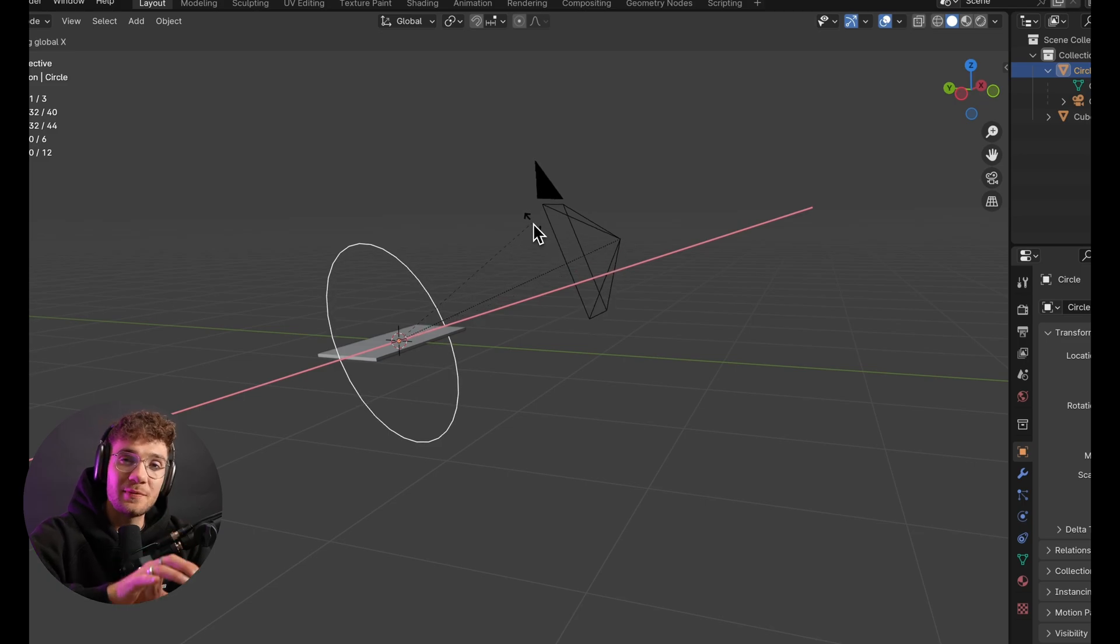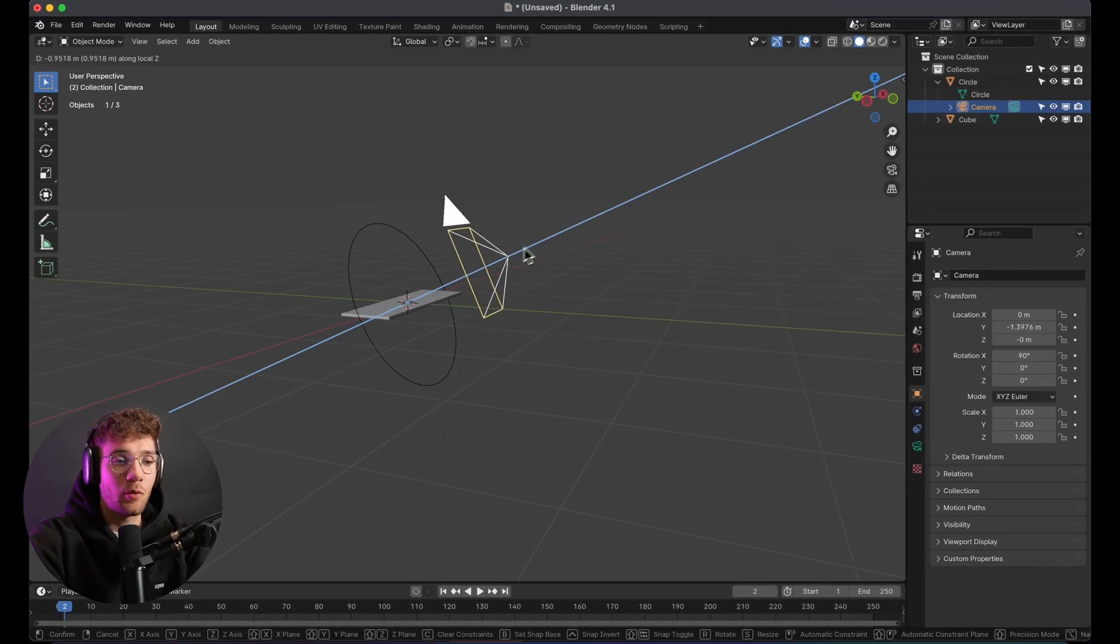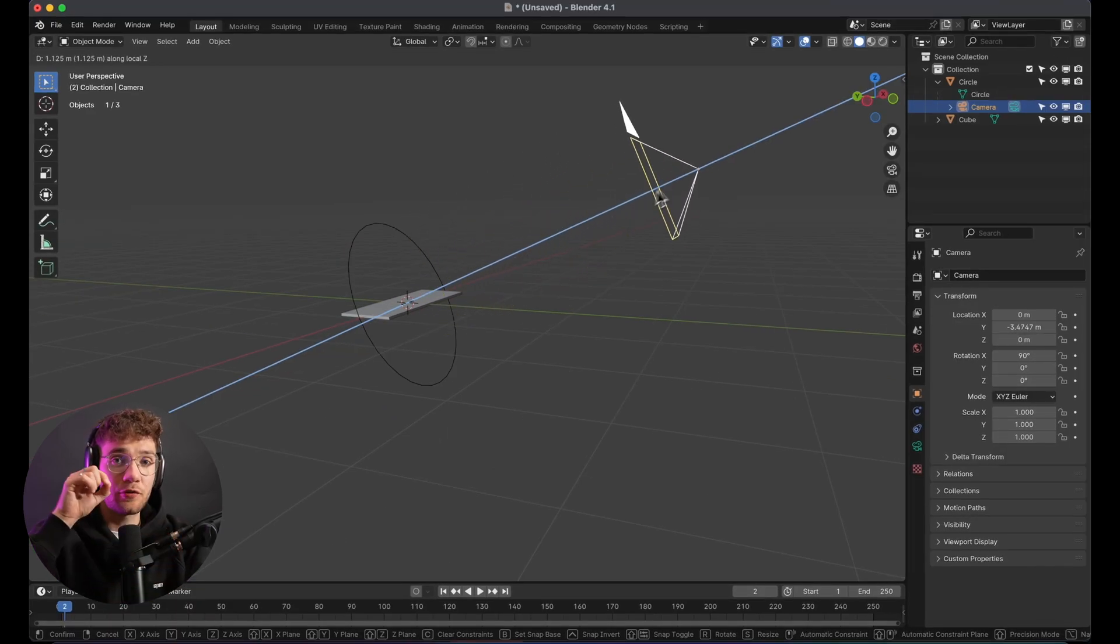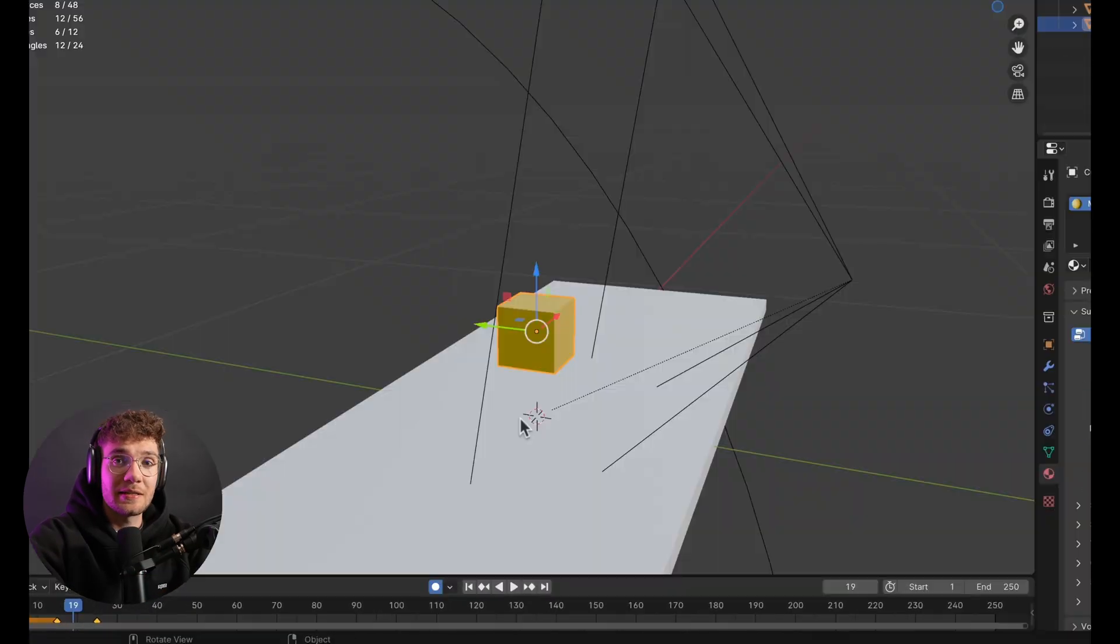That way, it keeps the framing of the camera consistent, and when you're moving it closer and further away, it keeps the circle still centered.